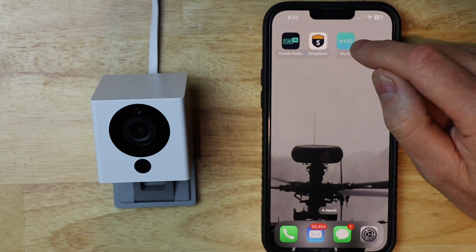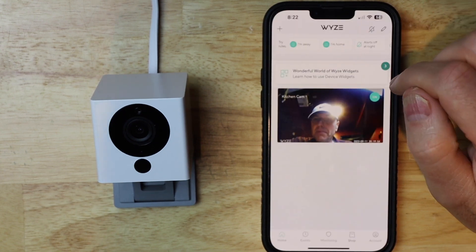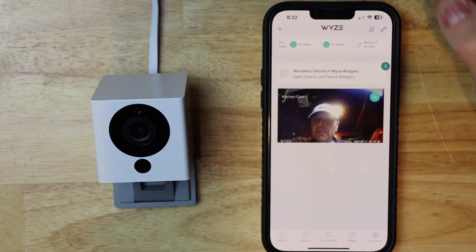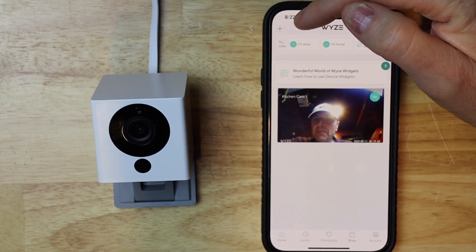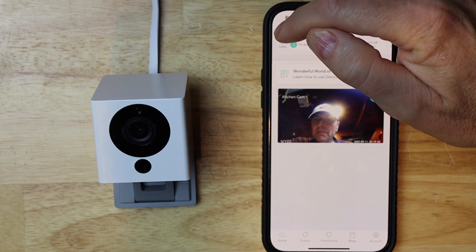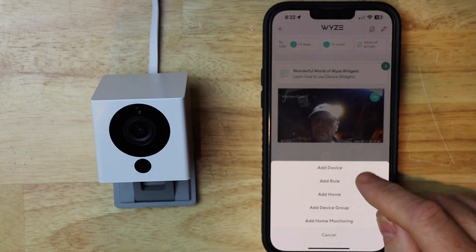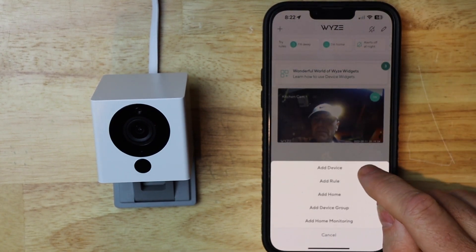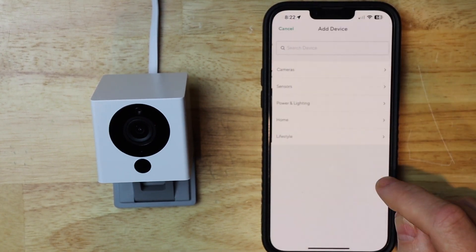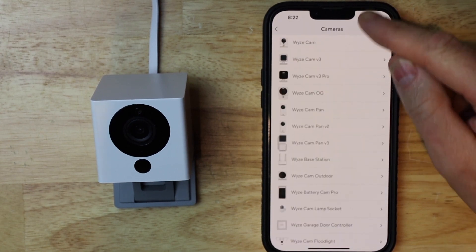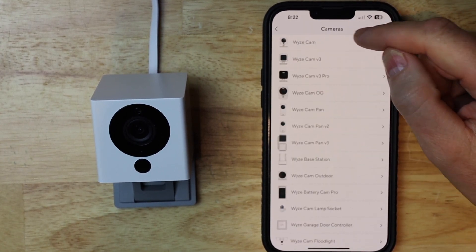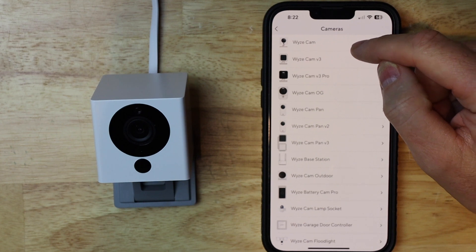Then I'm going to launch Wyze. Didn't expect to see myself. Then you want to go to the top left and hit the plus. Go to add a device and then select cameras, and then select whichever camera you have.